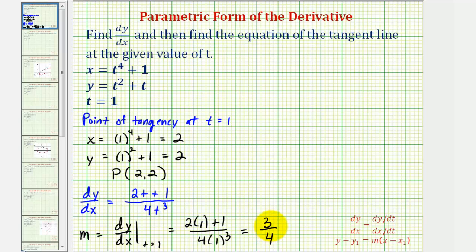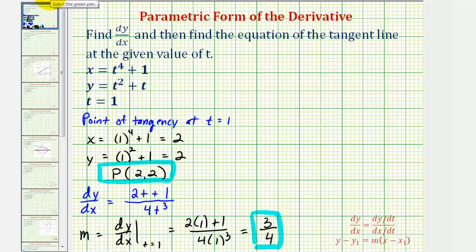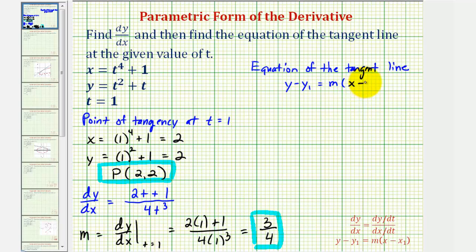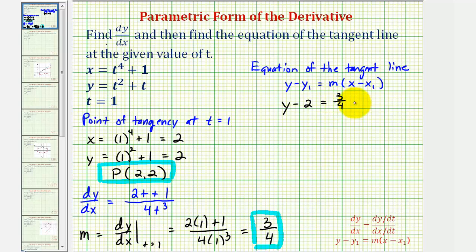Now we have all the information we need to find the equation of the tangent line, since we know the point of tangency and the slope. We'll use point-slope form: y minus y-sub-one equals m times the quantity x minus x-sub-one, where m is the slope and (x-sub-one, y-sub-one) is the point of tangency. Both x-sub-one and y-sub-one are two, so we have y minus two equals three-fourths times the quantity x minus two.